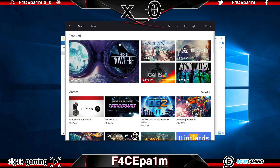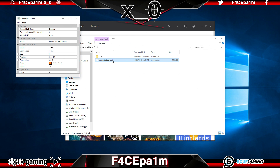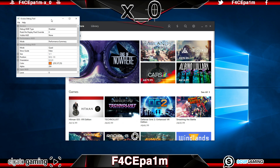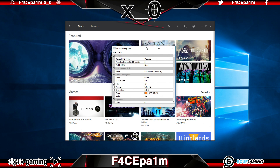Once Oculus Home is opened up, you can now open the Oculus Debug Tool we downloaded before. Make sure to launch this Debug Tool before launching any games. Once this tool opens, the section we're going to be looking at is here where it says Pixels Per Display Pixel Override.